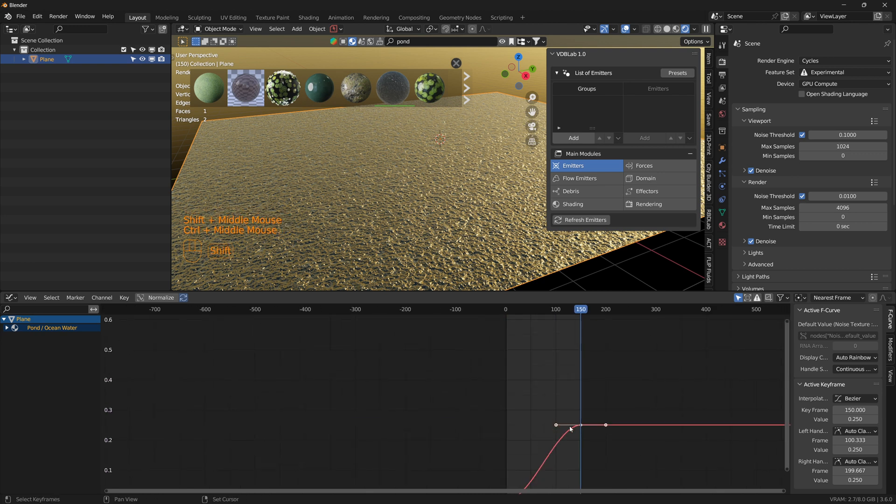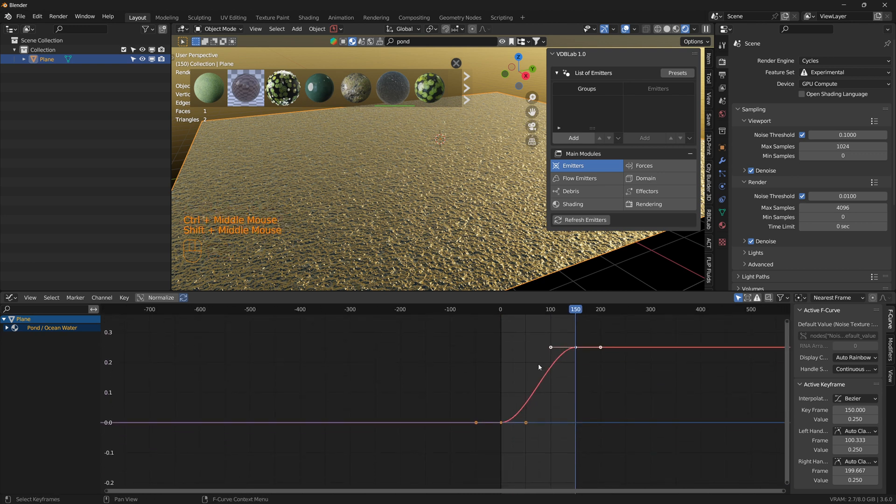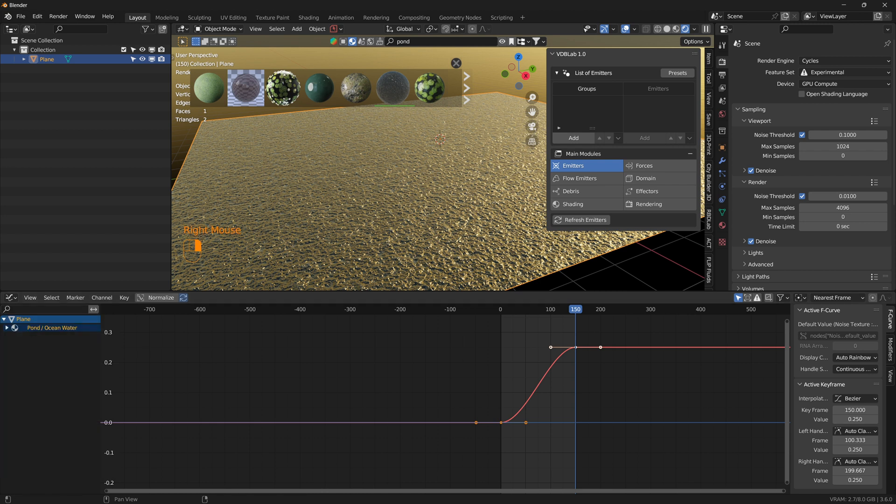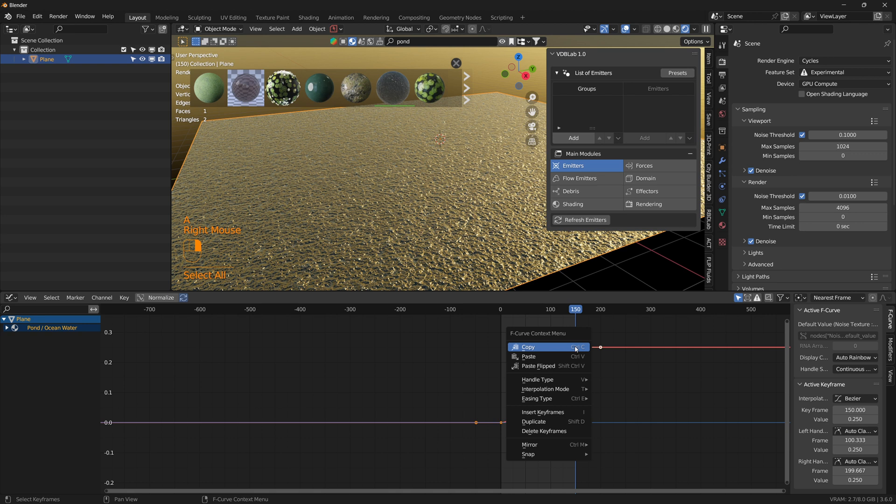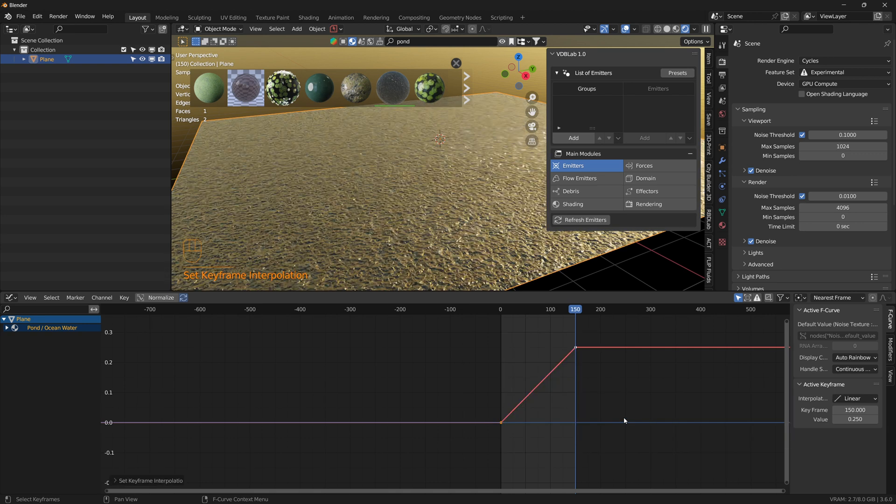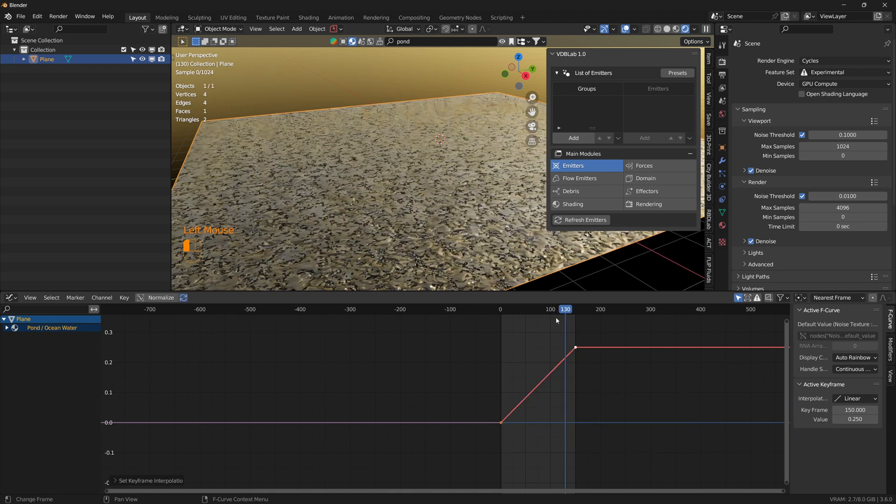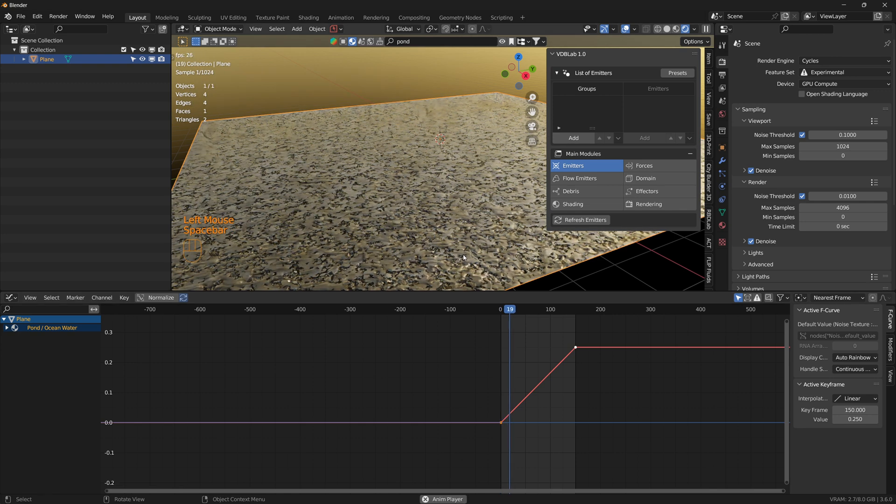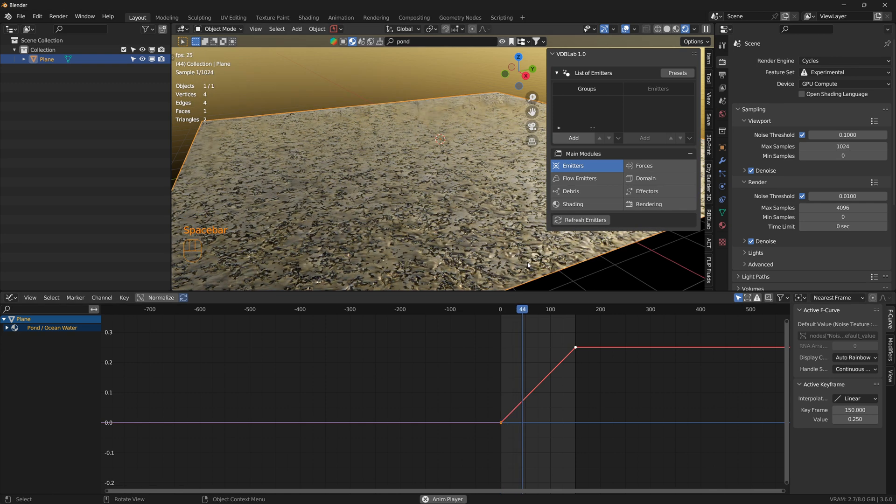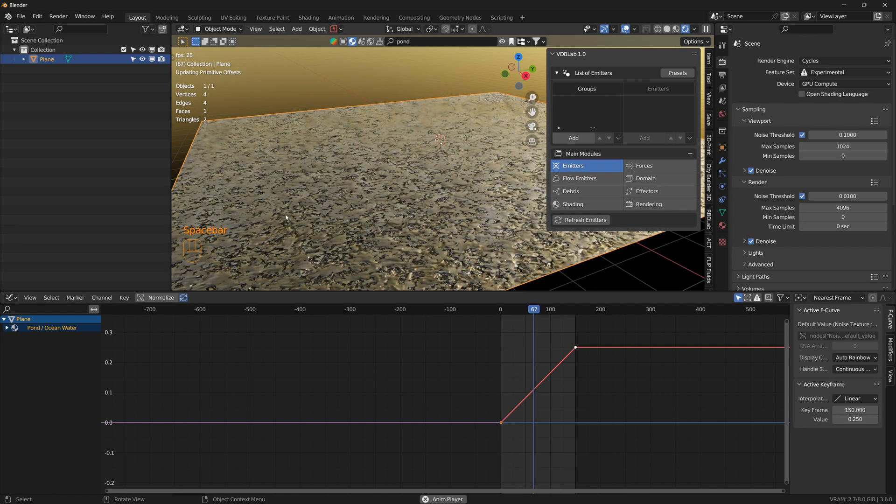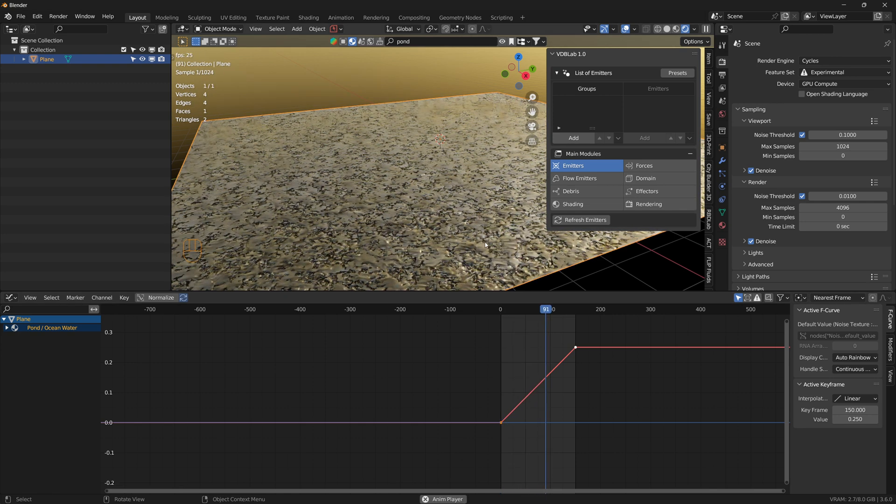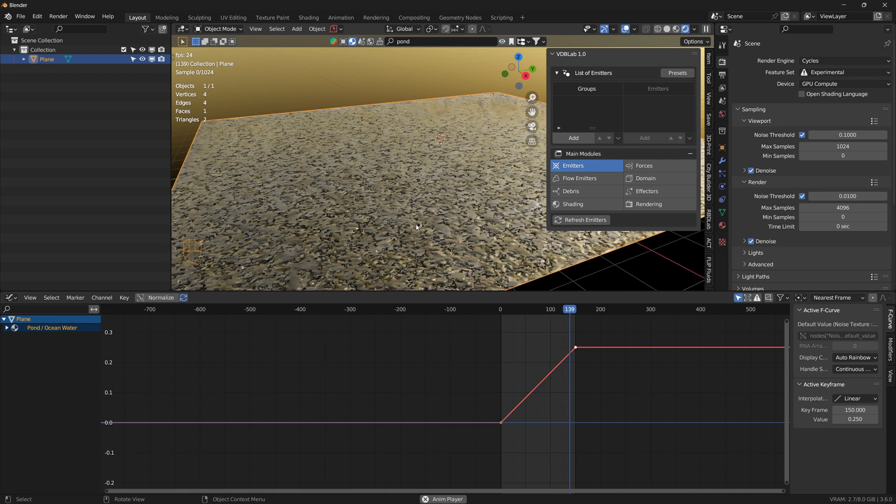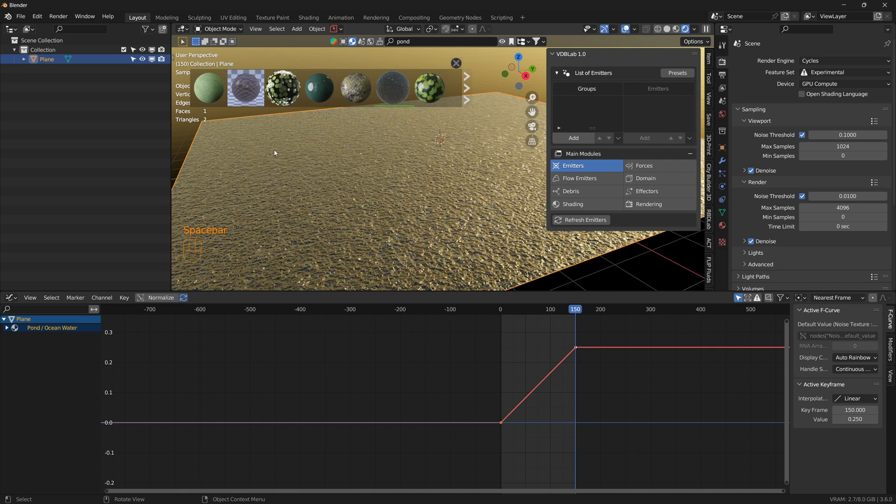Once we add the keyframes, let's jump into graph editor. Here it's a Bezier interpolation, let's change it to linear. Select all the keyframes and interpolation mode linear, and once we animate we can see the pond water animating. This is how I created the pond water in just a few minutes.